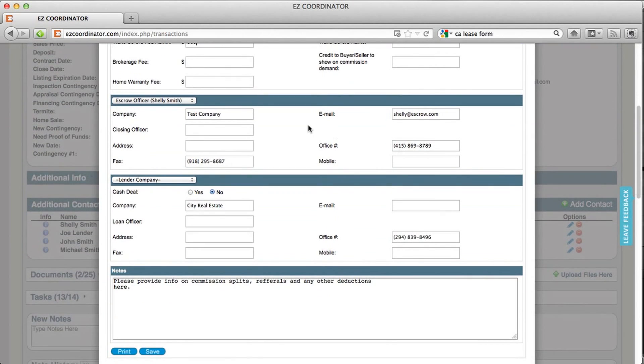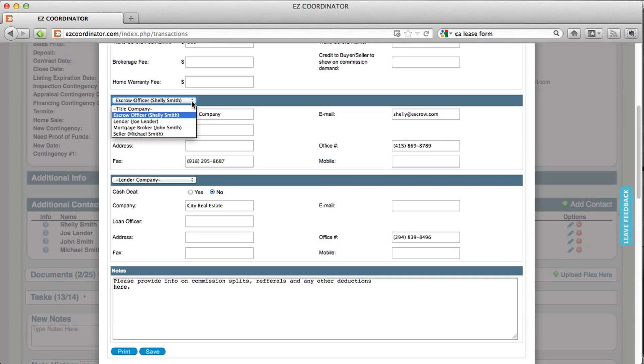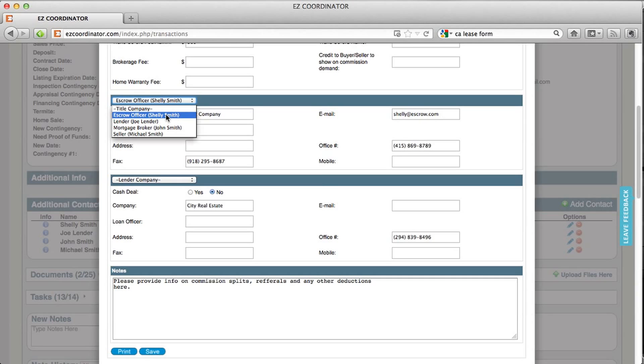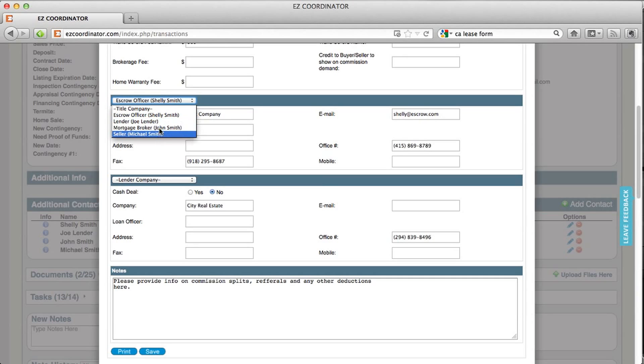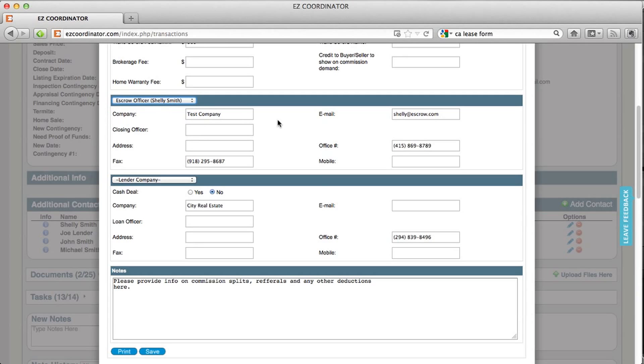A little further down the page, you can enter the escrow officer's information and select this info from your additional contacts. If you've entered this information into your transaction already, you can just select the individual from here and it's going to pre-fill these fields for you, so you won't have to re-enter them.